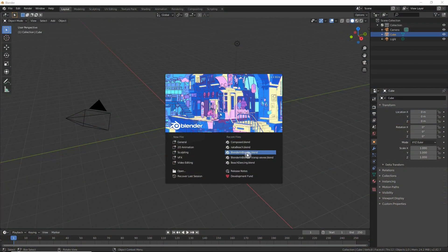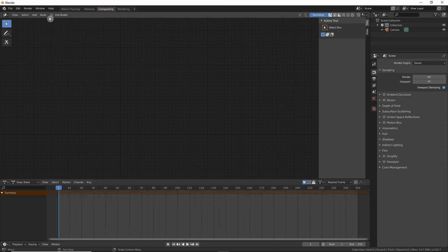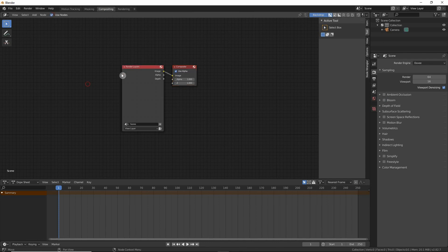Hi everyone, today we will learn how to replace the background from a video recorded with a green screen. For that we will create a new project VFX and then go to compositing, enable use nodes and remove the render layers because we won't need them.